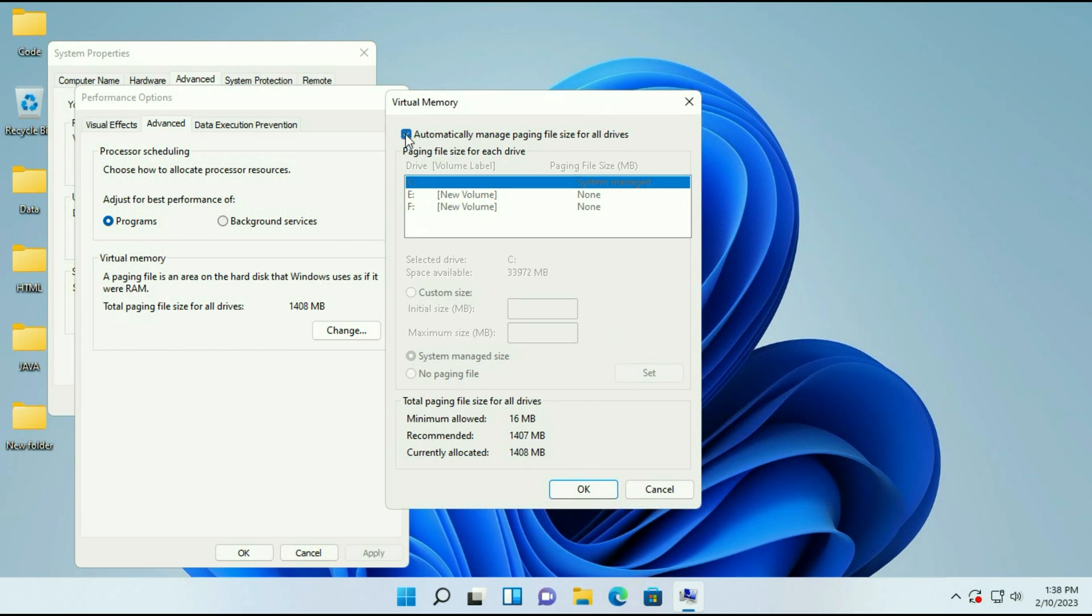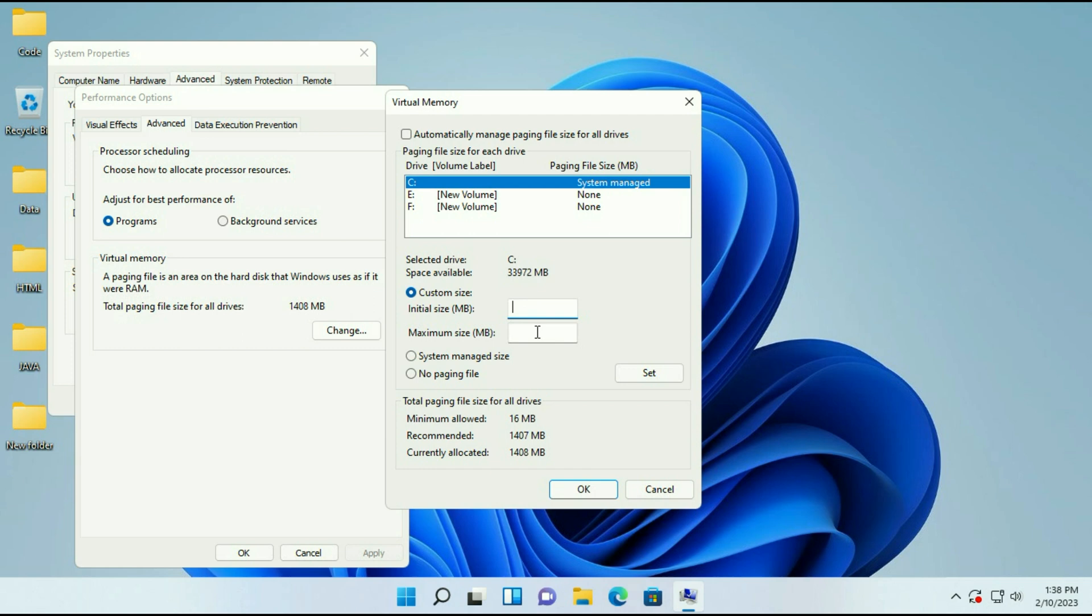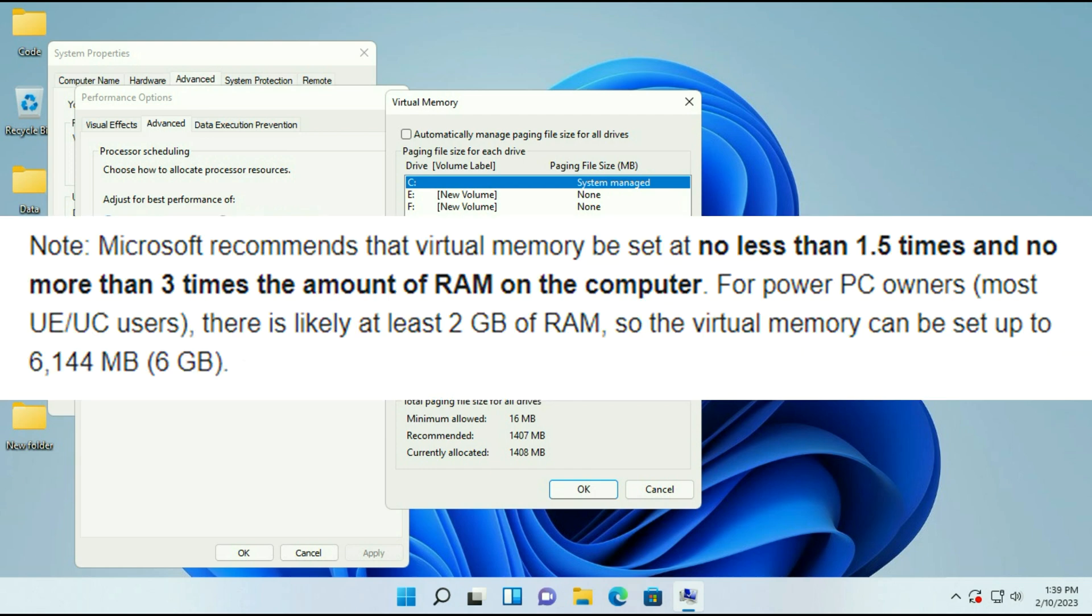Now untick this option automatic. Select your C drive, then click on custom size. Now you have to enter a minimum and maximum virtual memory. As per Microsoft recommendation, virtual memory should be set not less than 1.5 and not more than three times the amount of RAM on the computer.